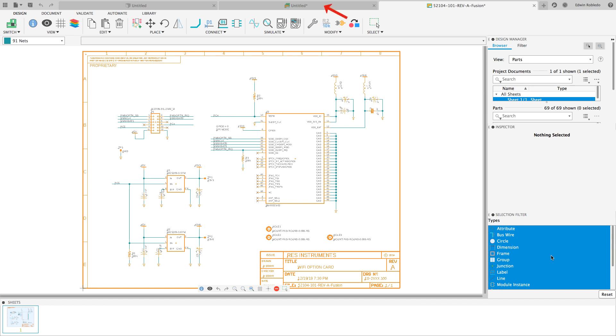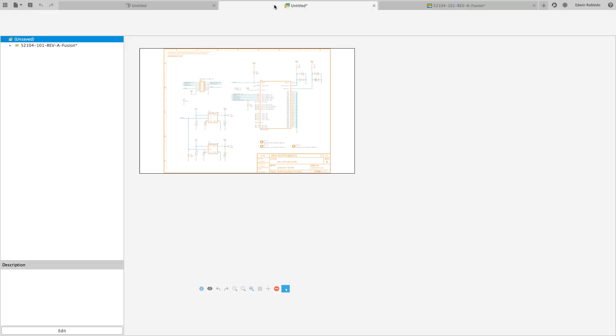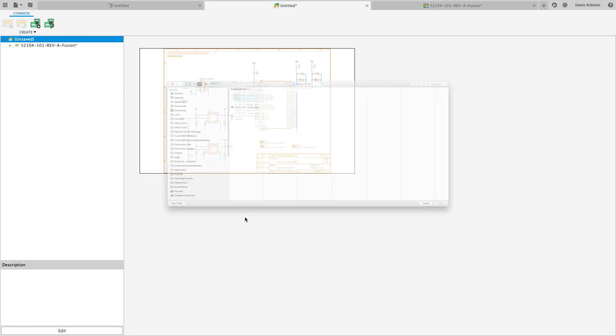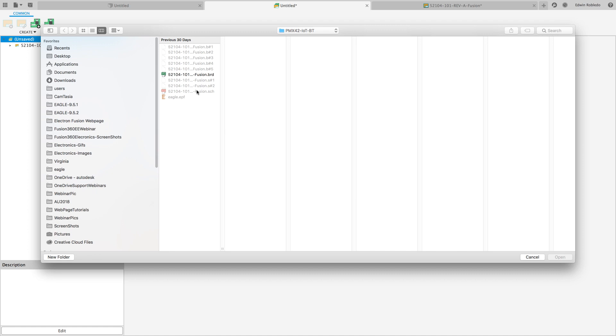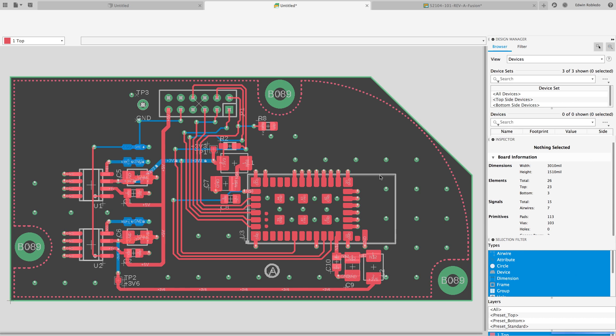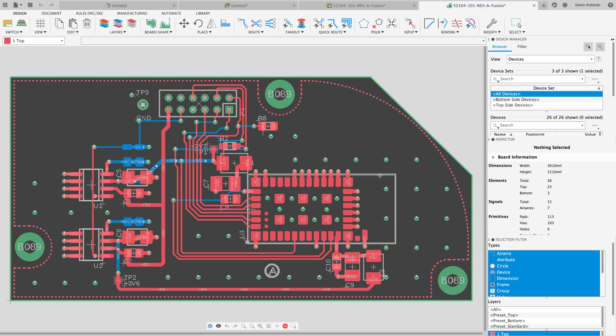Return to the electronic design window. Now select the board file which you will link with your schematic. After selecting the local Eagle board file, it will appear in its own tab. Now that the board and schematic are linked.